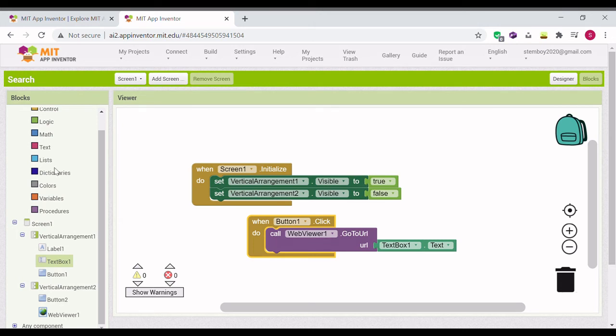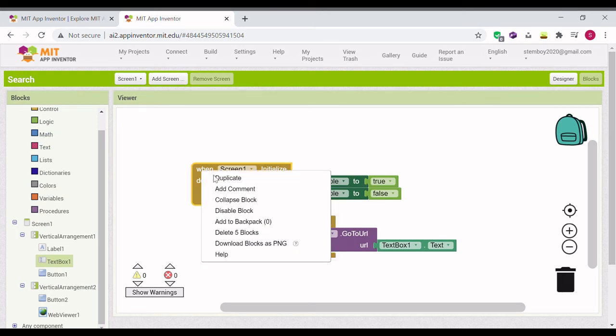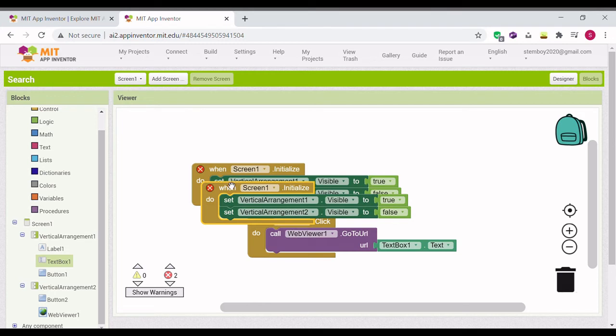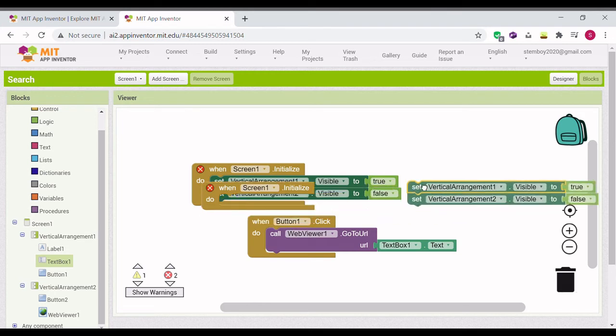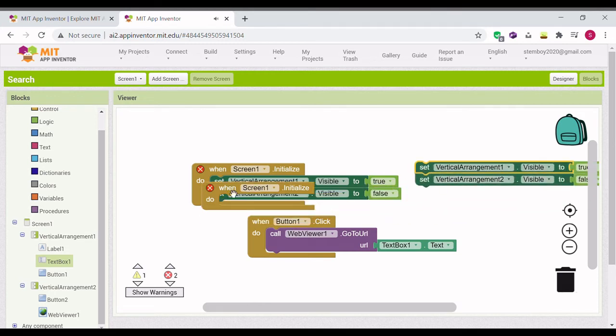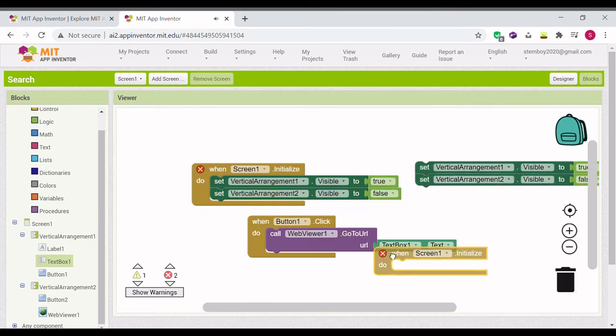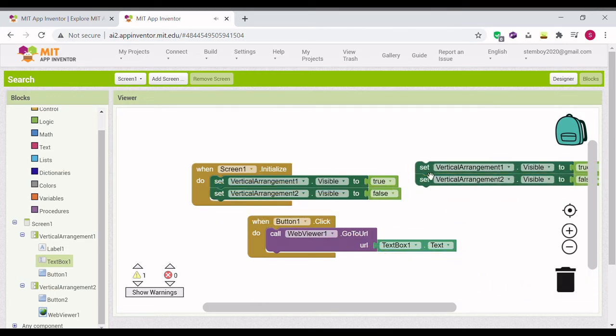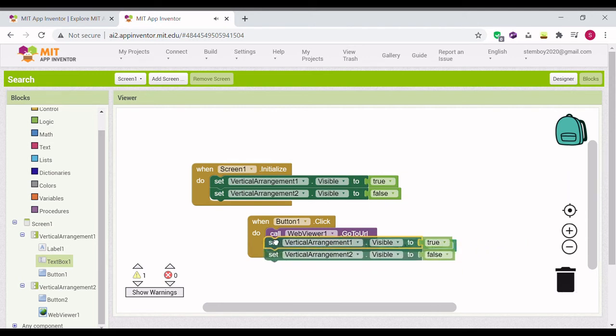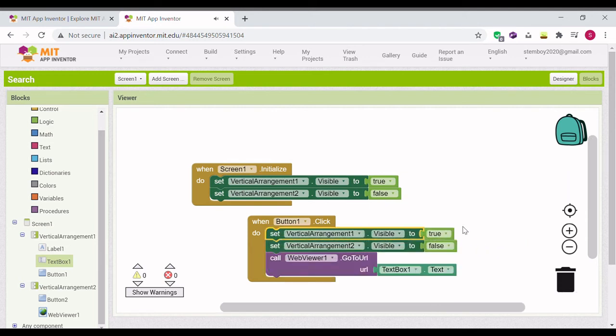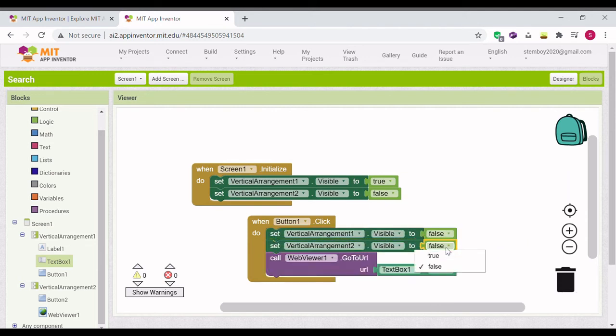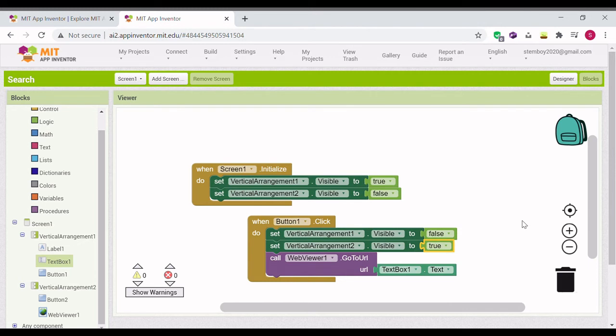Put this in here and reverse it. Put vertical arrangement one visible to false and vertical arrangement two visible to true.